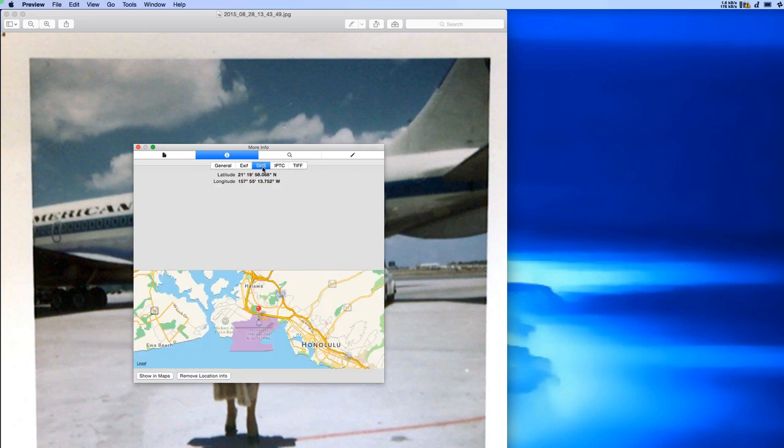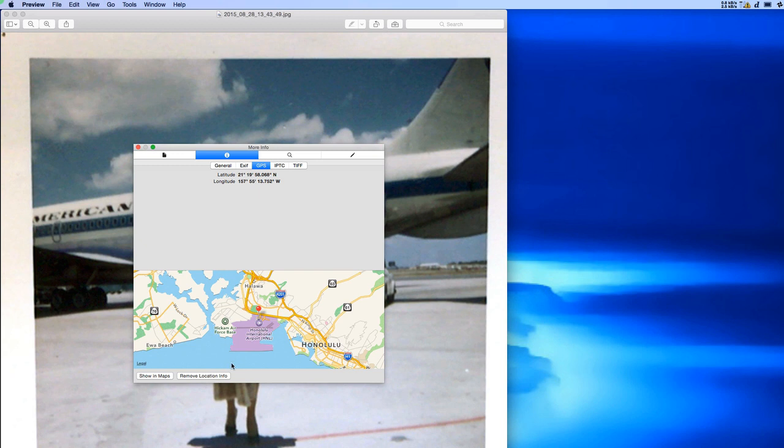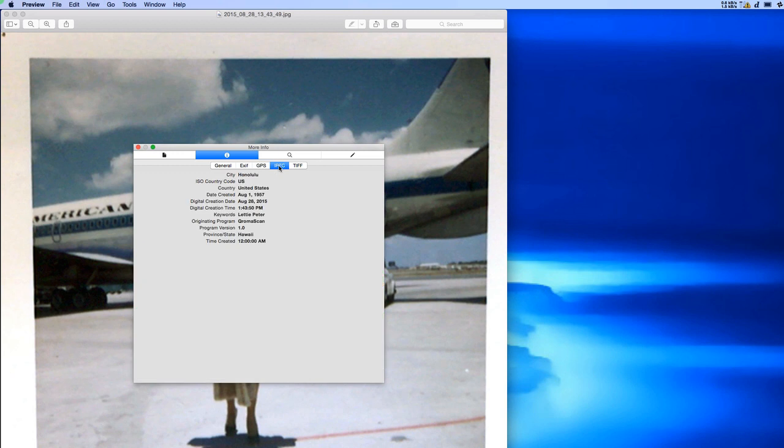The same applies for the geotag. When I told ChromaScan that the location was Honolulu International Airport, behind the scenes we looked up the exact GPS coordinates of the airport and embedded it into the photo. This means that this photo is now searchable by location. Also in this keyword field, we've added the city, state, and country as well as a keyword for Letty Peter and now this photo is searchable by her name.